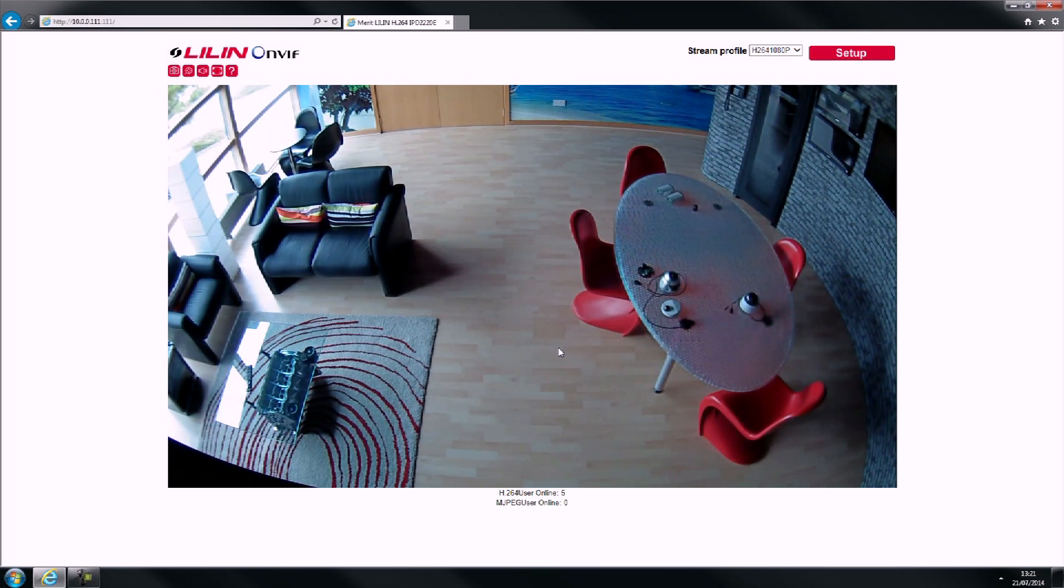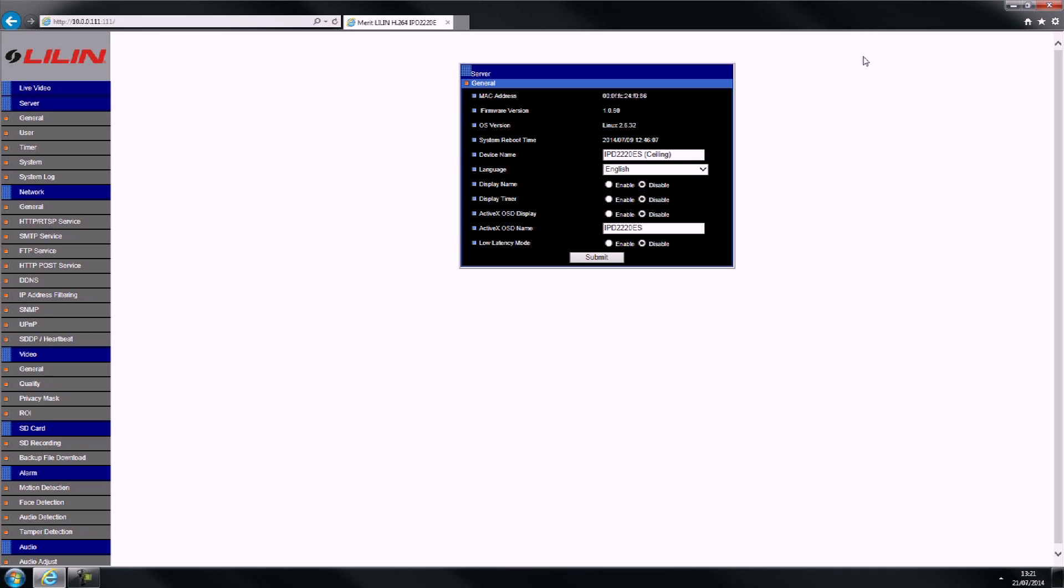Select Setup above the camera's image. Select Privacy Mask from the menu on the left hand side.